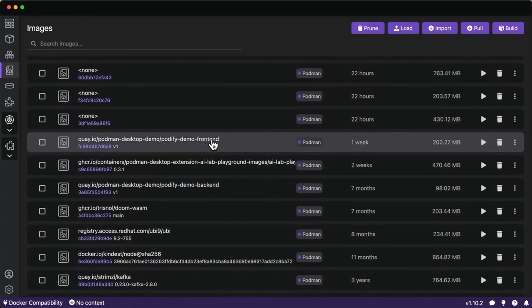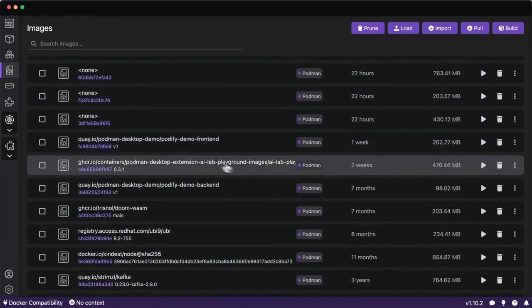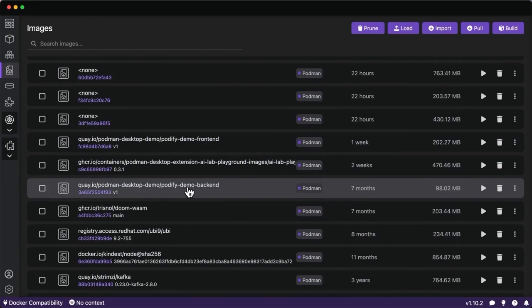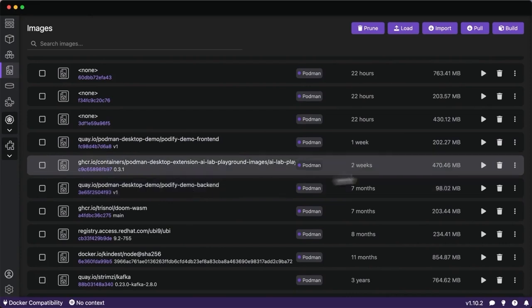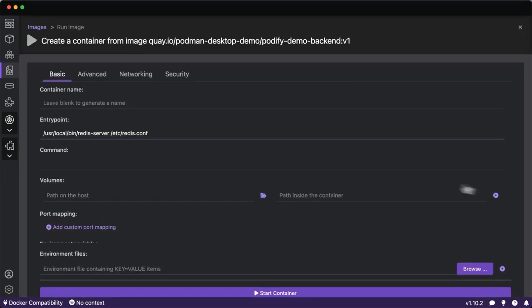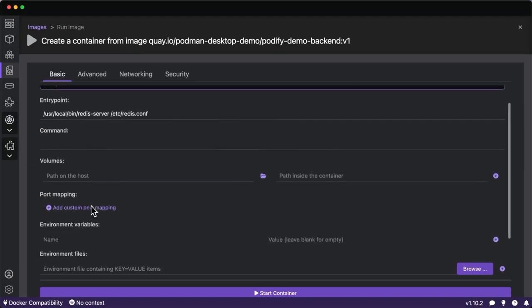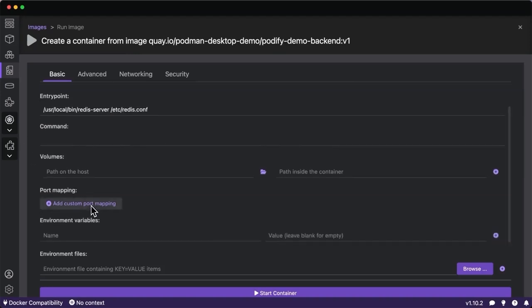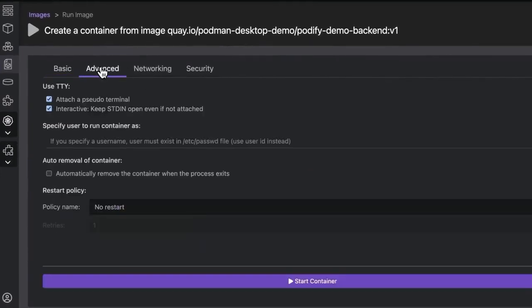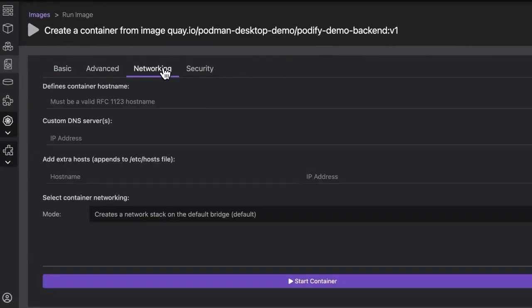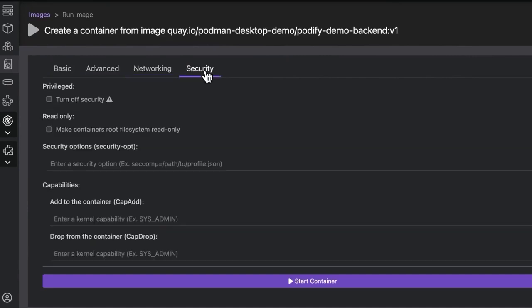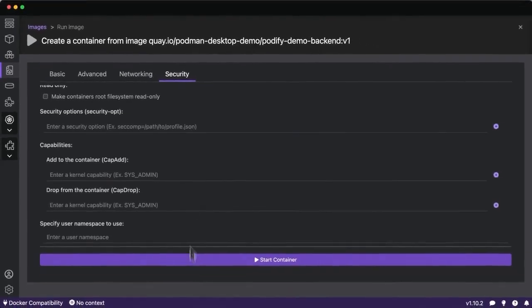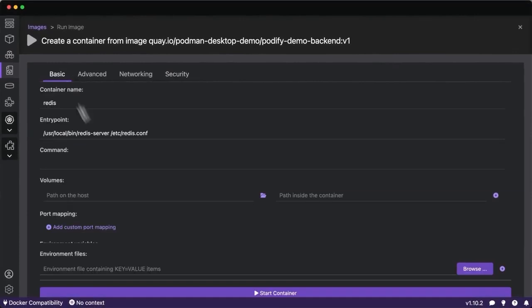First, this front-end that we've been working with, already tagged as V1, and a backend which is Redis using the universal base image with all those best practices and security that we have with UBI. I'm going to start that first. With this Redis backend, I'm going to give it a name. If I wanted to give it a volume for persistent data, I could do that, add environment variables. We've got settings for advanced networking to maybe pin a host or security for seccomp profiles, privileged containers, things like that. I'll go ahead and start this container.